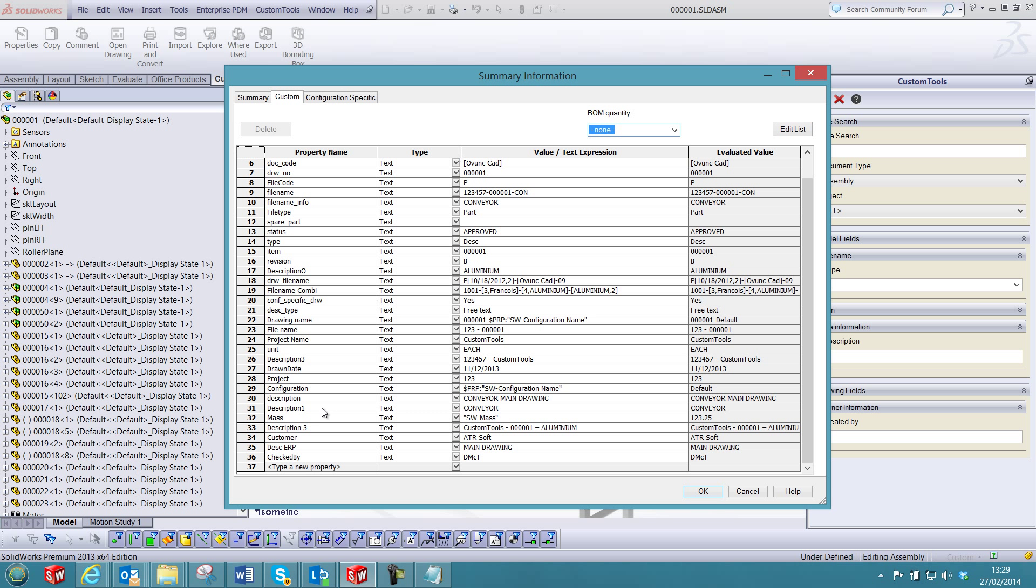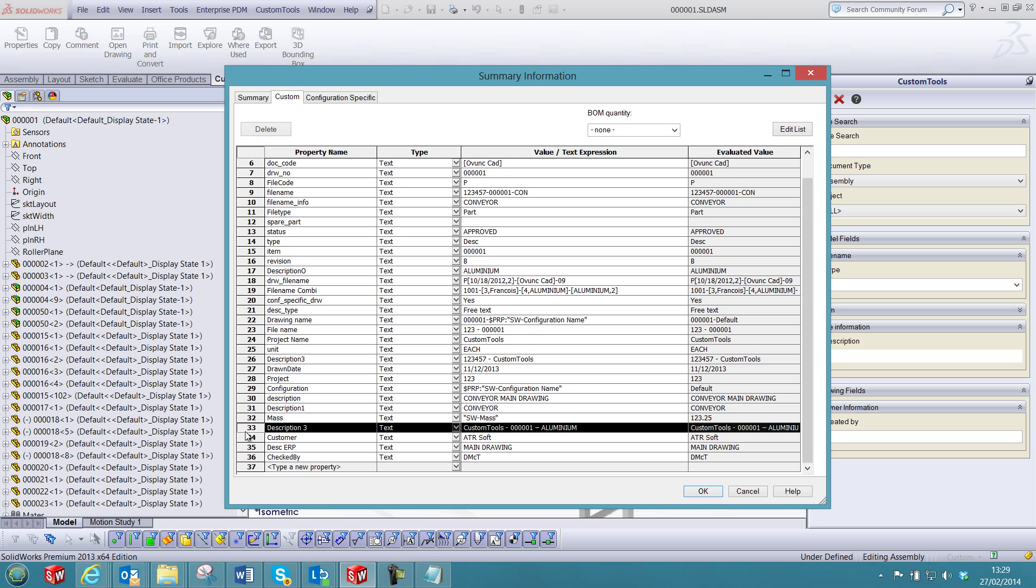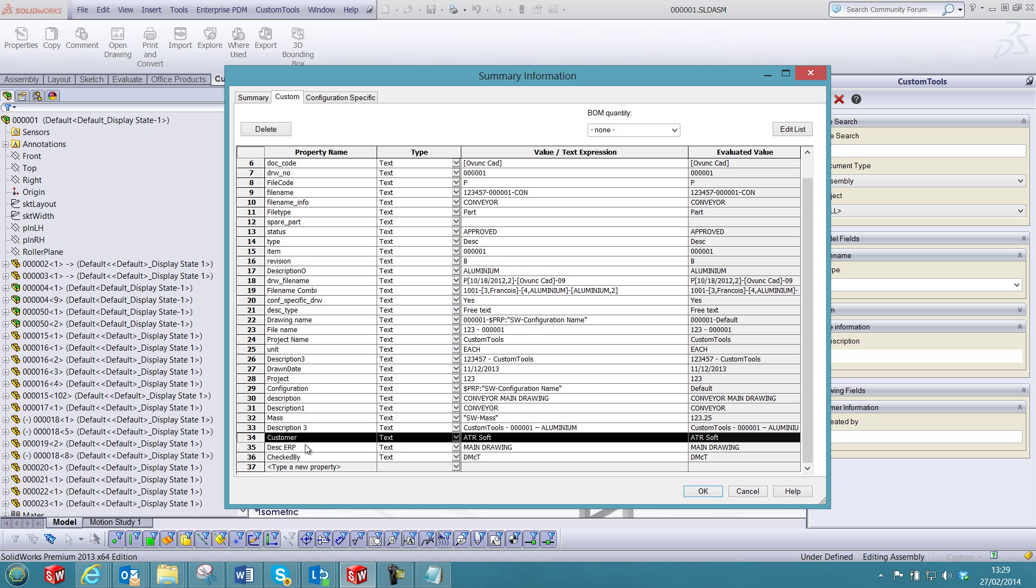So here we can see that the mass was automatically added, as well as the description 3 with different combinations of properties. Also the customer ATR Soft.